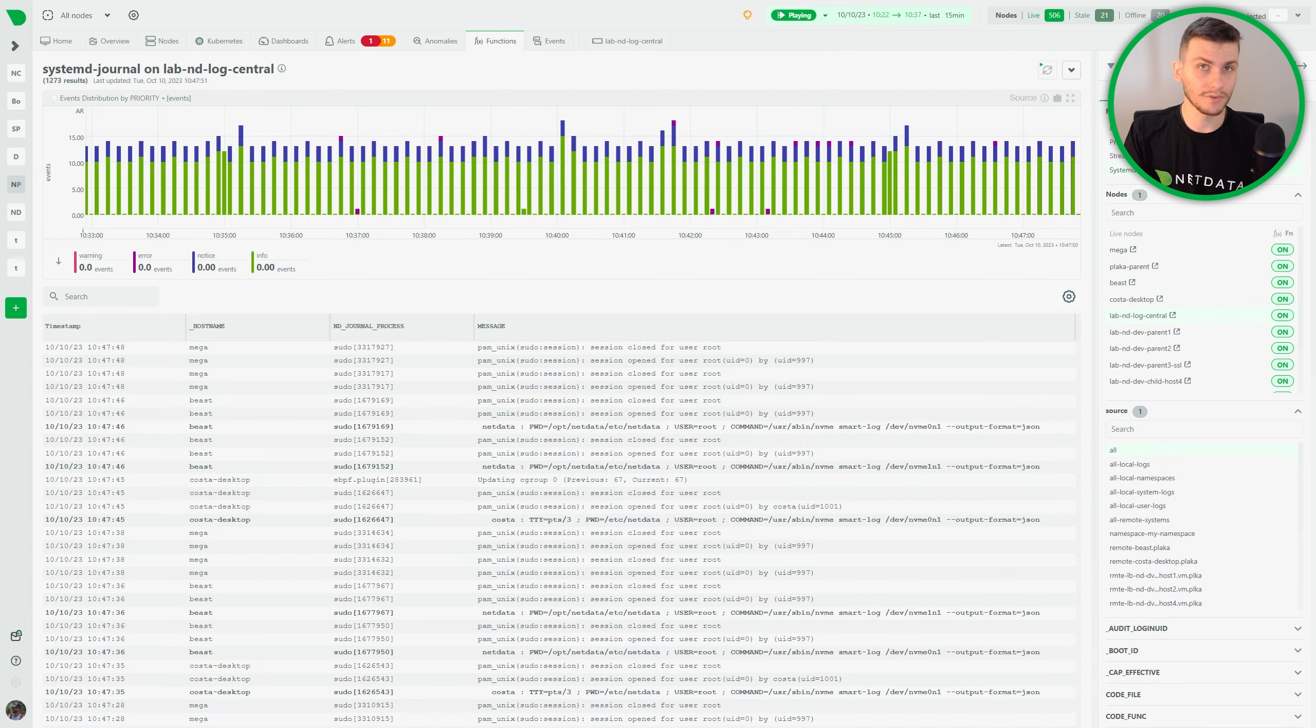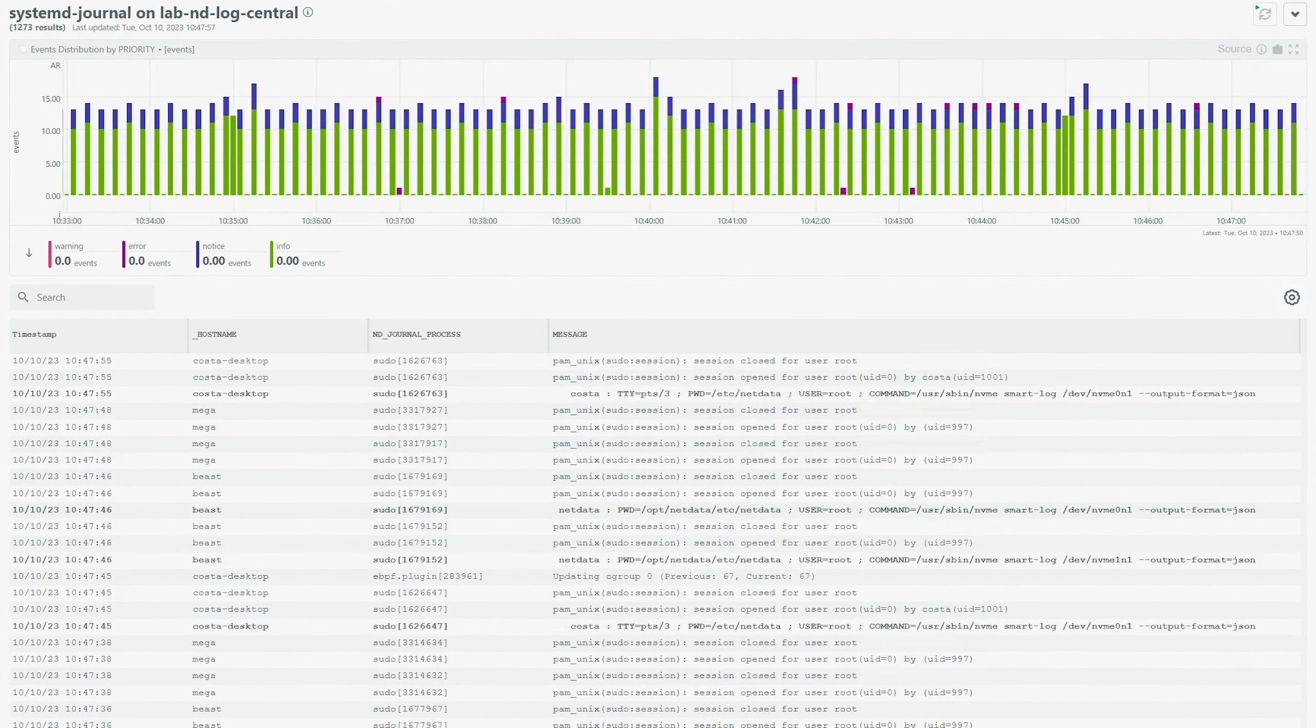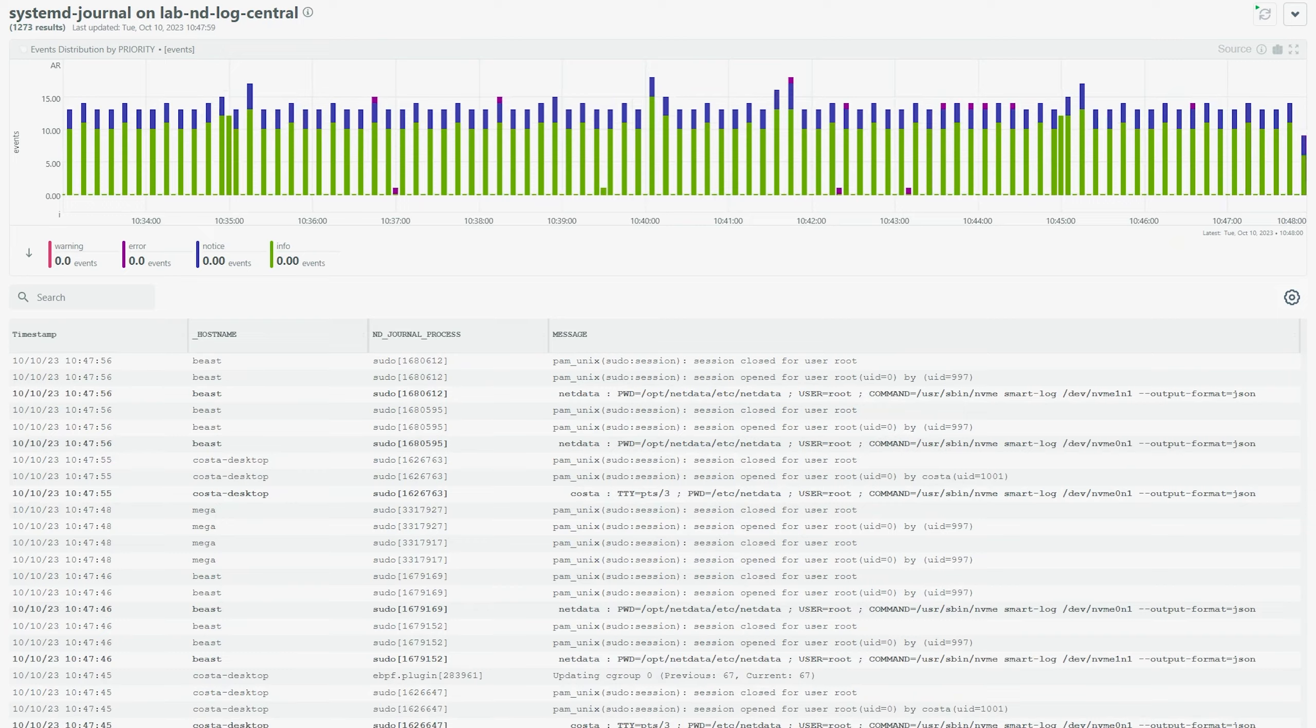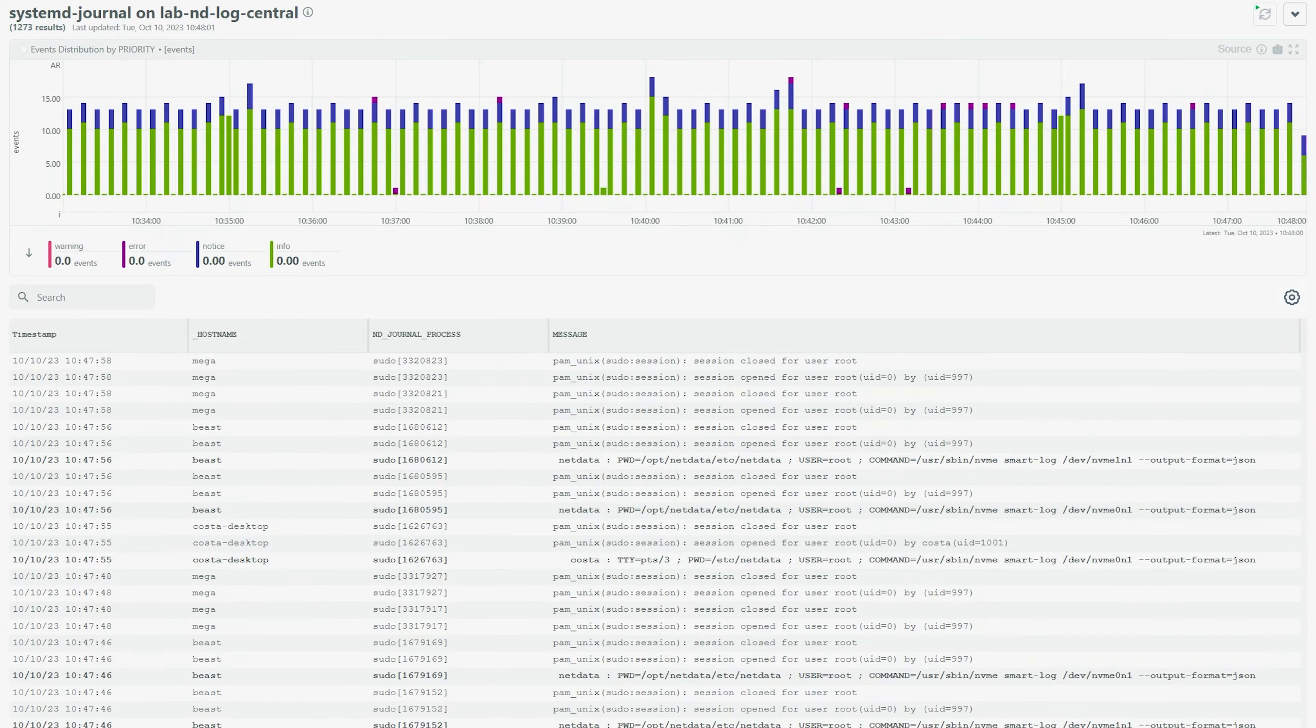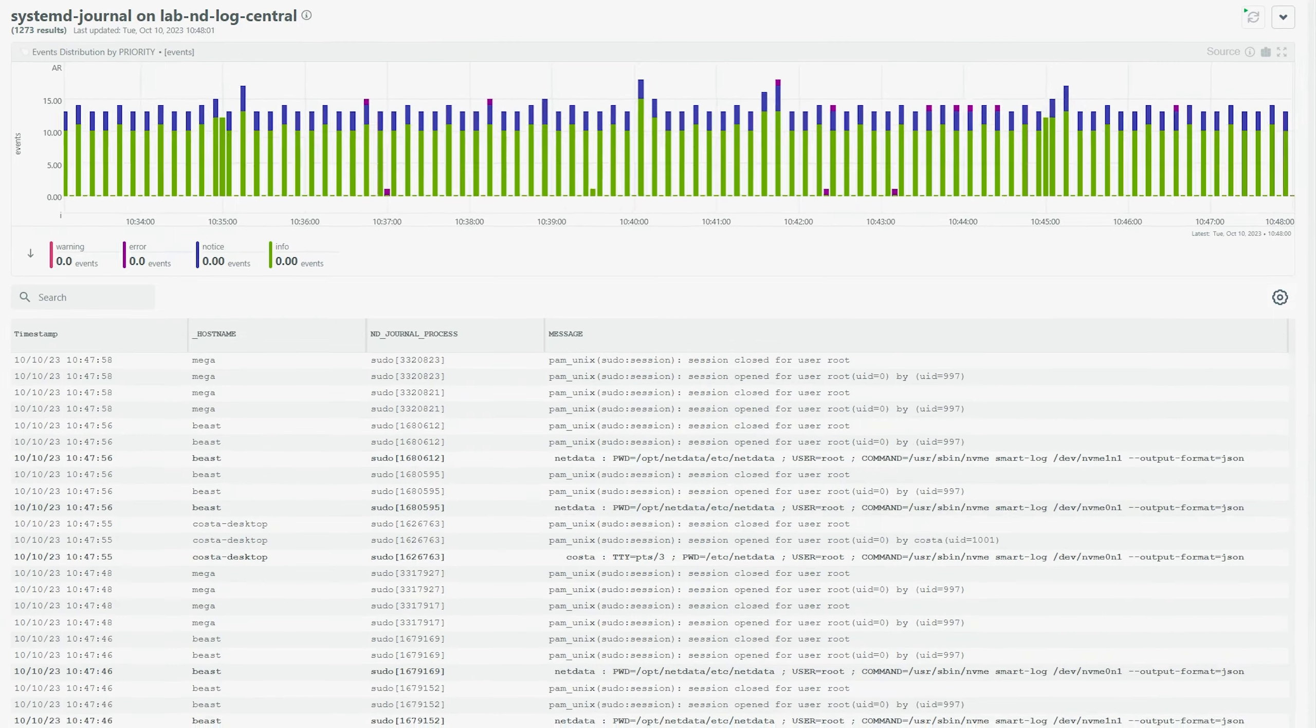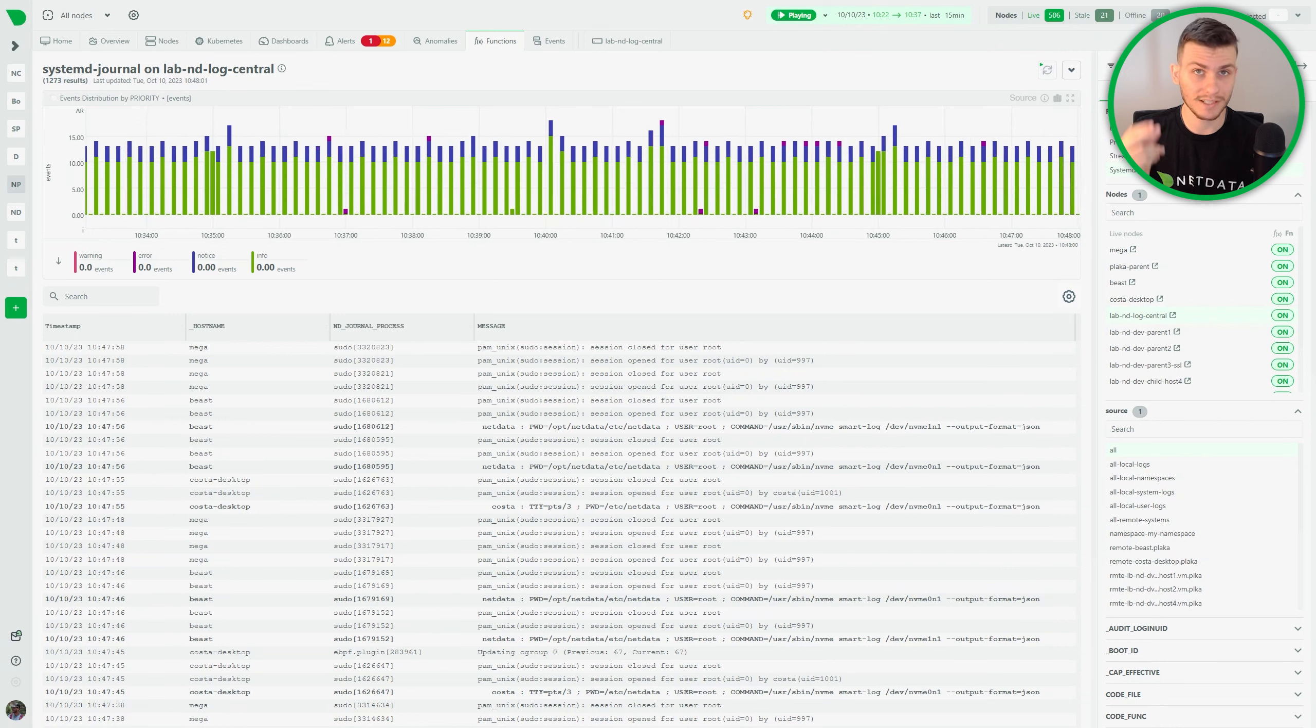Also, the results are visualized with our interactive data charts and with a handy table to ensure you're able to explore logs from both individual servers and from infrastructure-wide journal centralization servers in a snap.